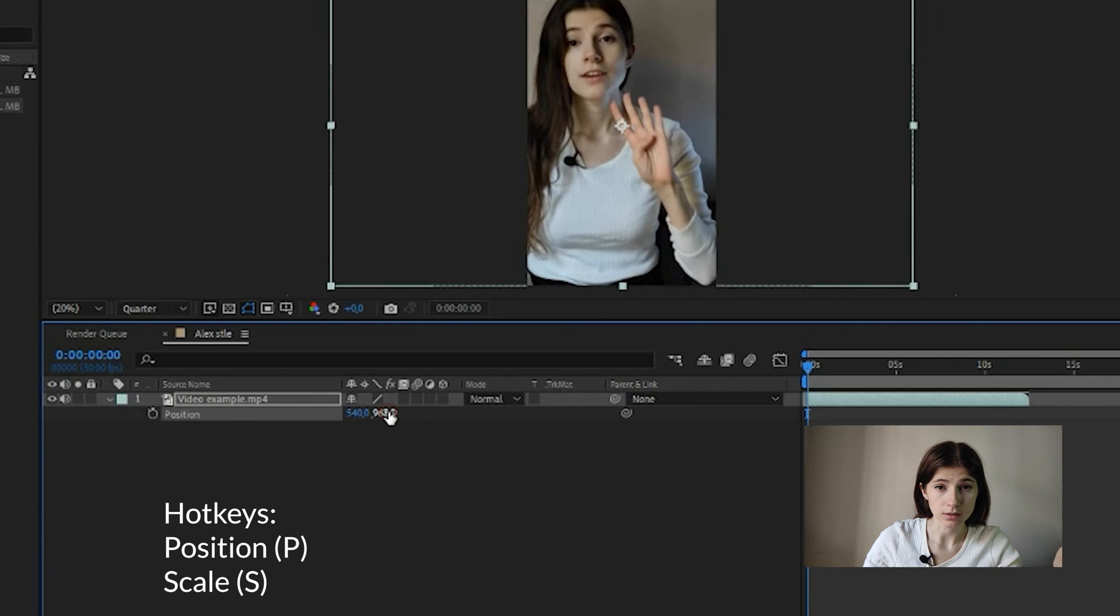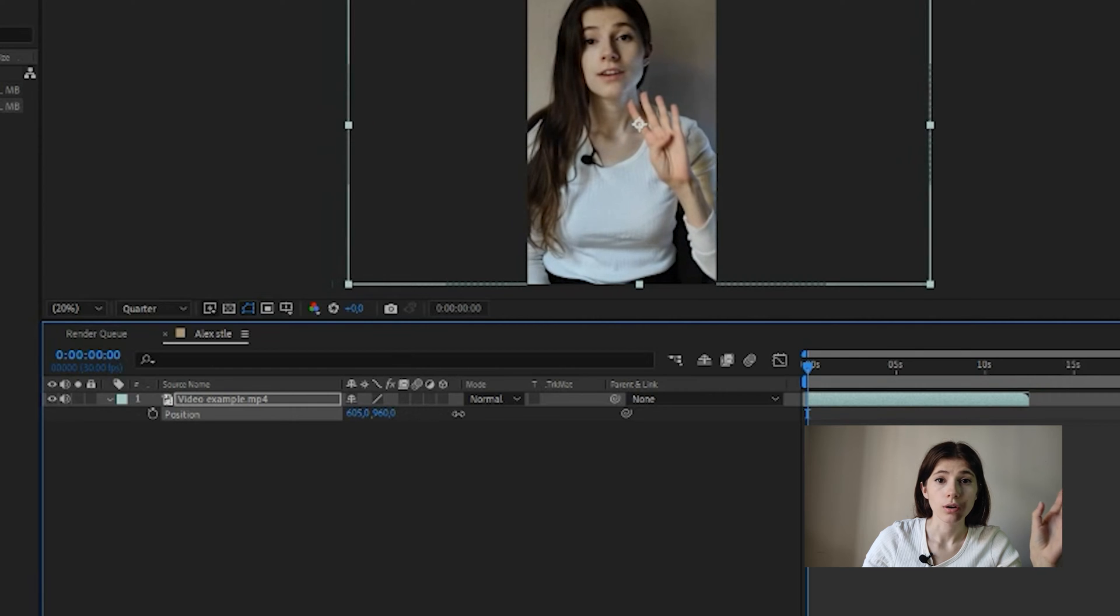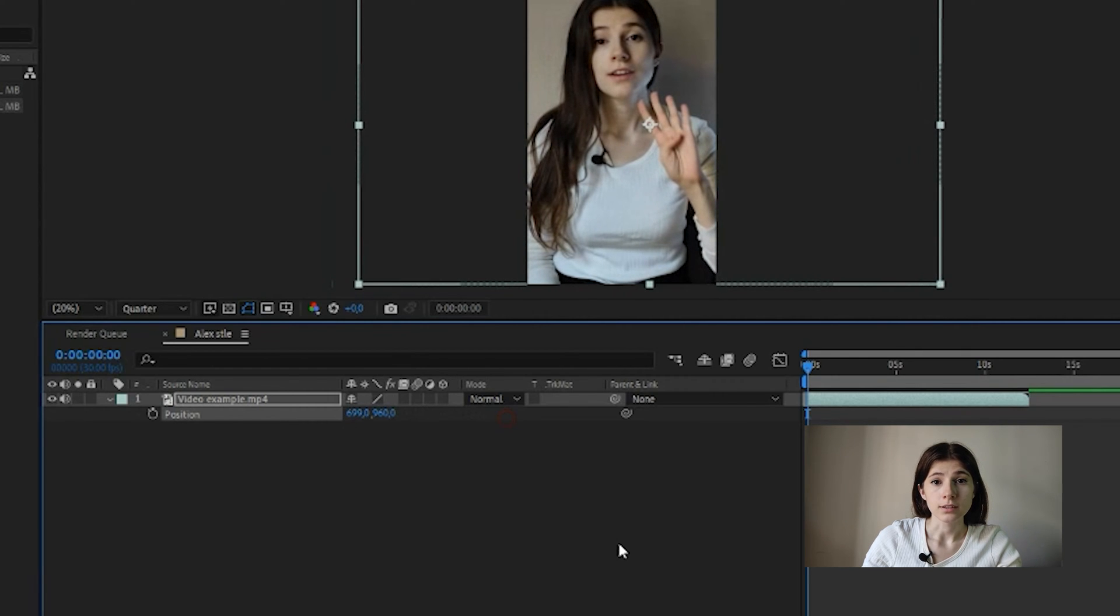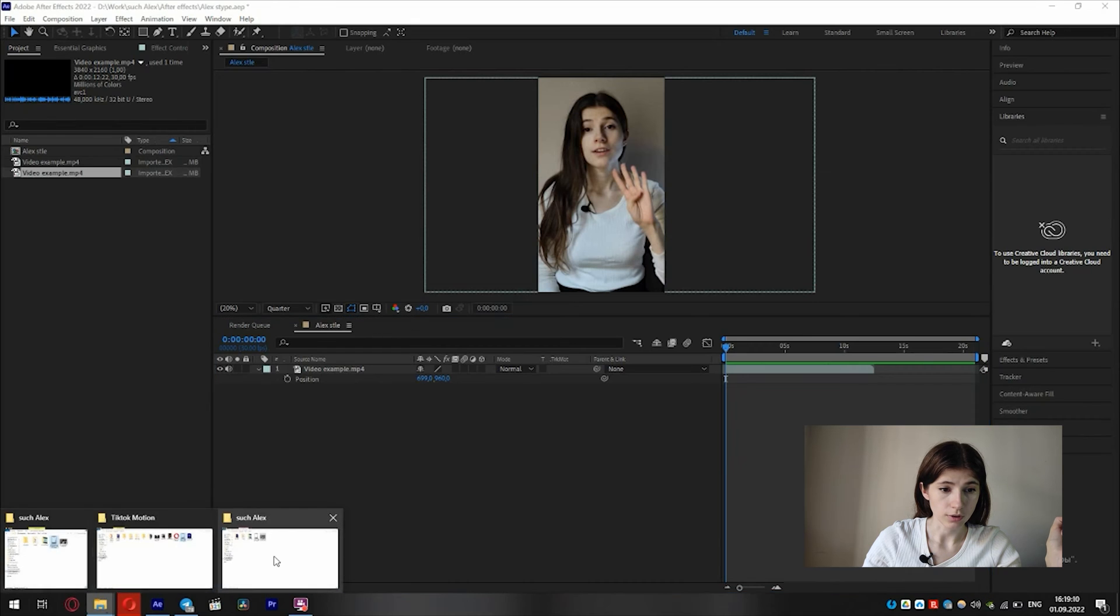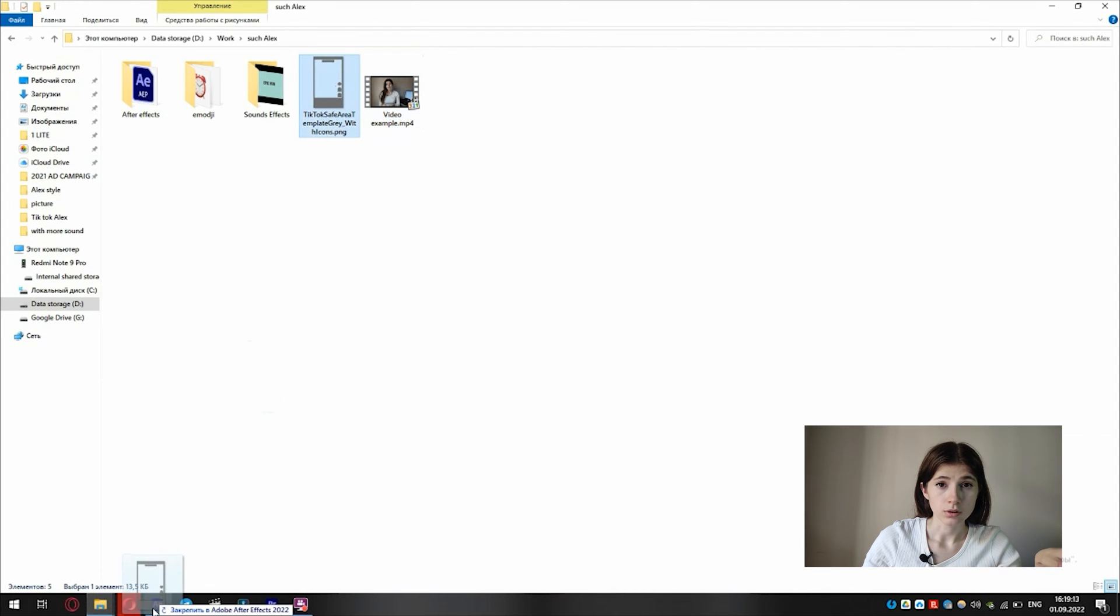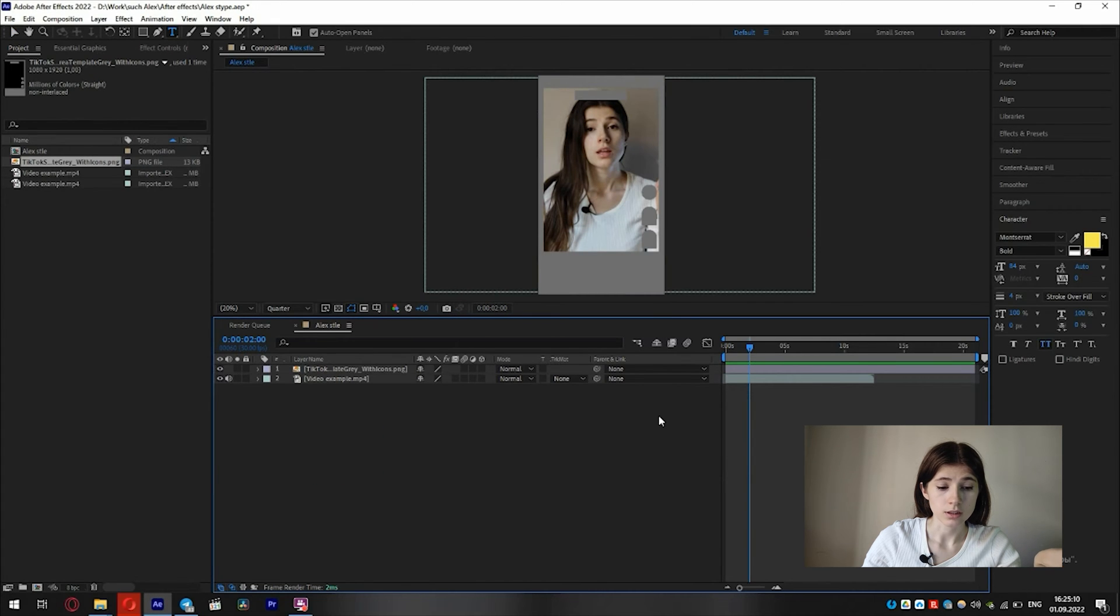Before editing subtitles, we need to understand where TikTok safe zone is to not affect the interface. I use a PNG file. We can type in Google TikTok safe zone and download it.